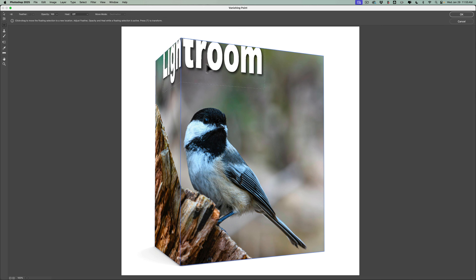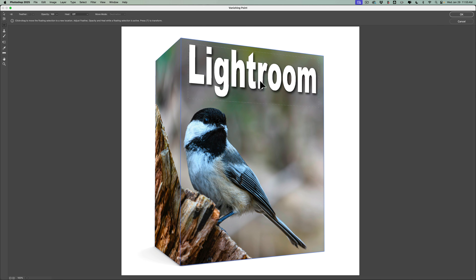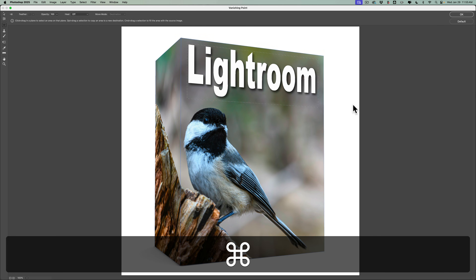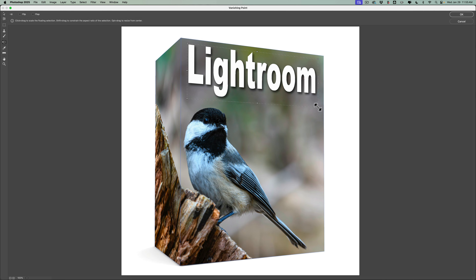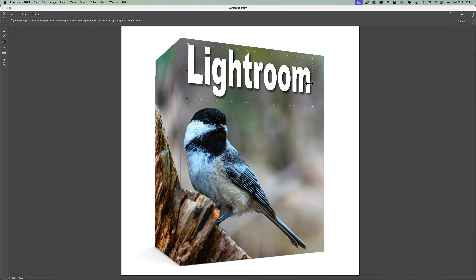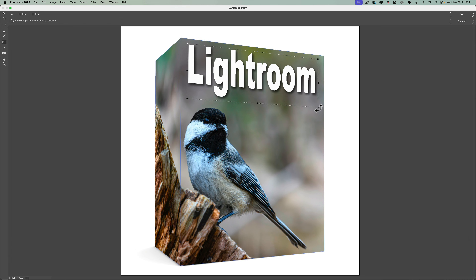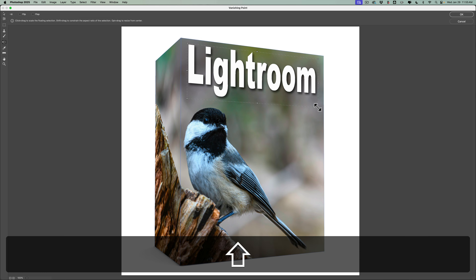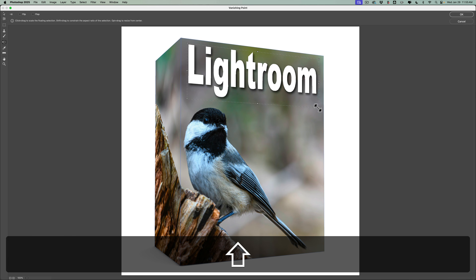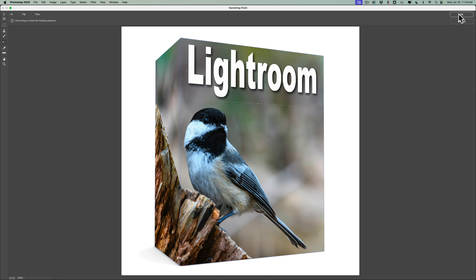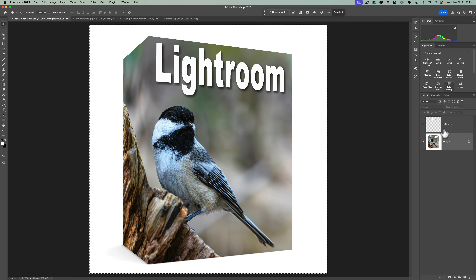Just hit Command or Control-V to paste it to the Vanishing Point. Then click and drag it to where you want it. You can resize it by hitting Command or Control-T and grabbing a handle. Again, if you grab a side handle you could distort it — you don't want to do that. It'll only work on the corner handles if you hold the Shift key to resize proportionally. So — 'Lightroom' — that's good. Click OK.